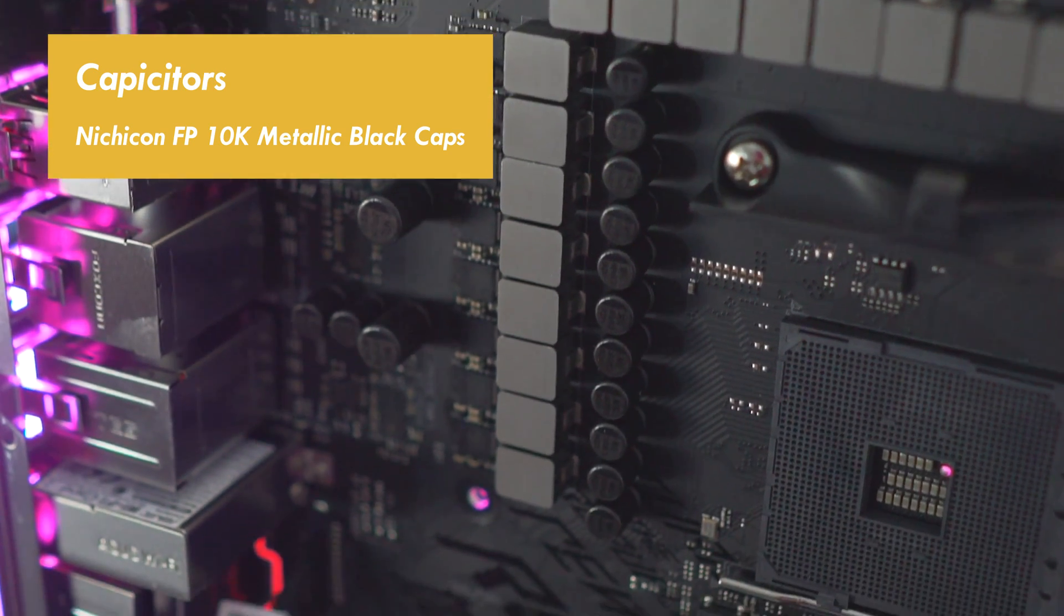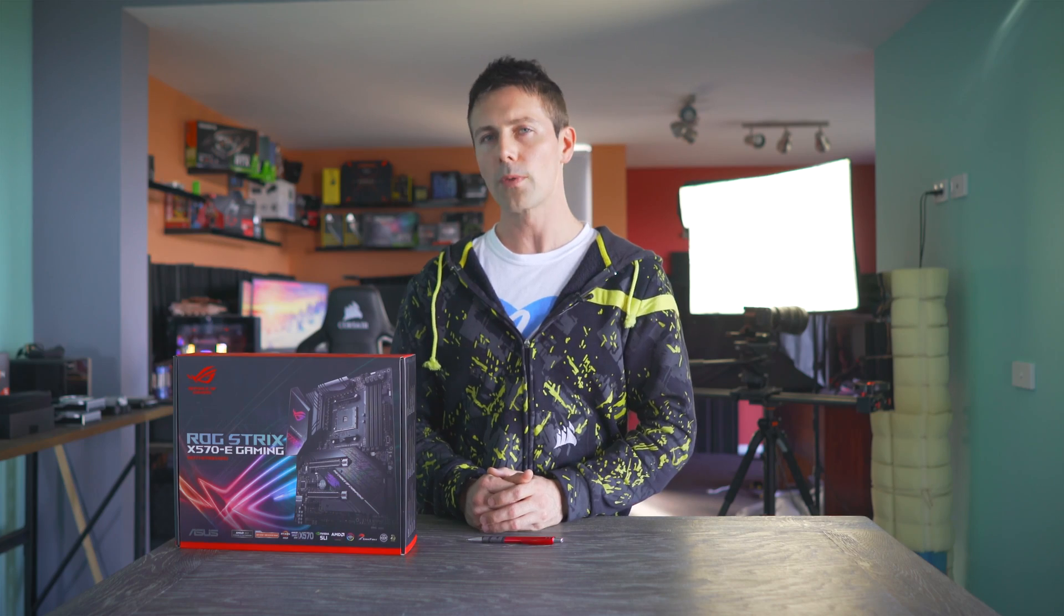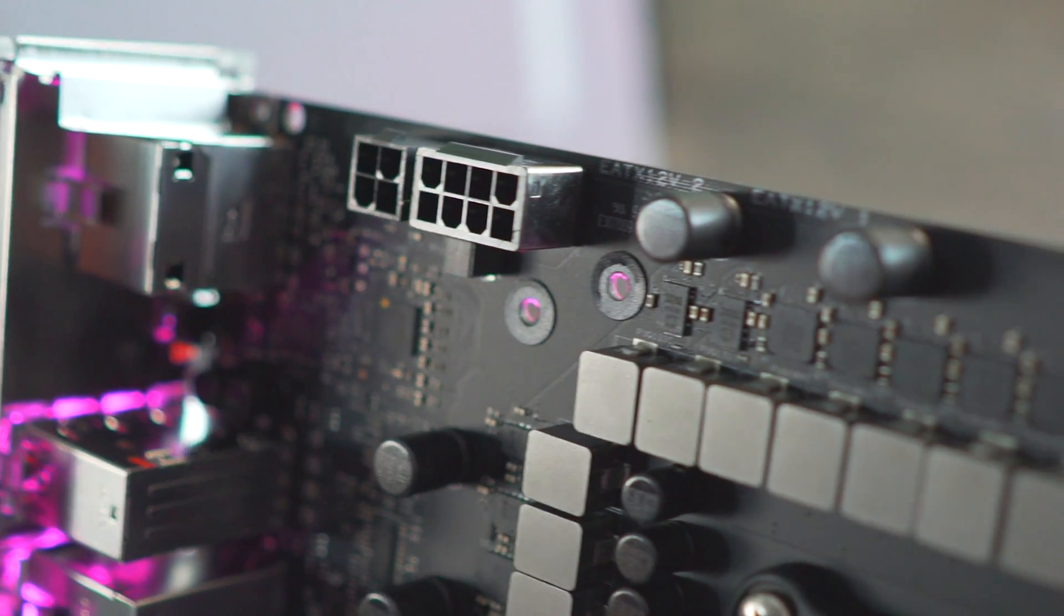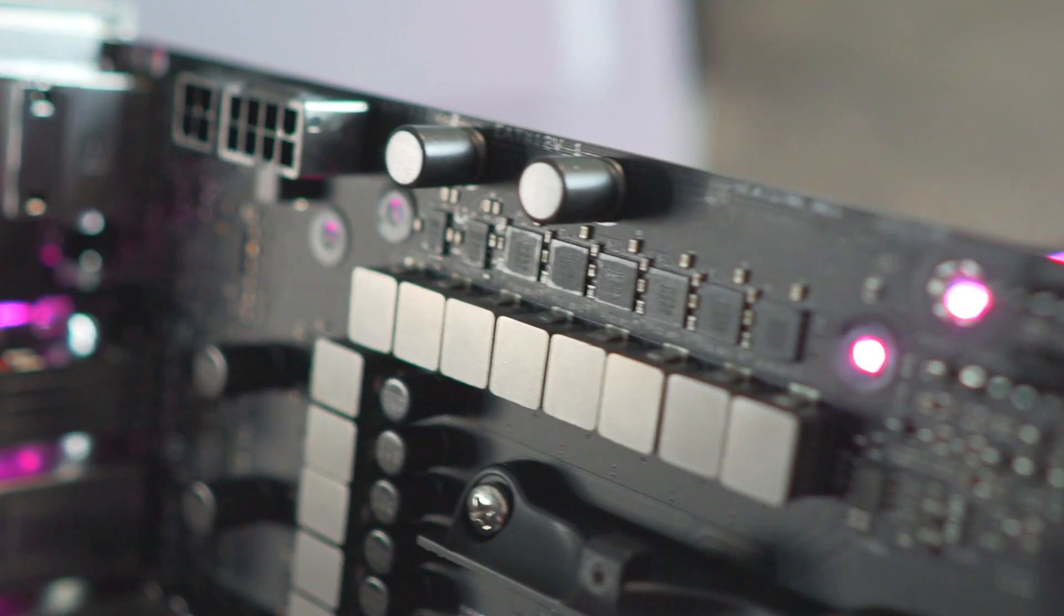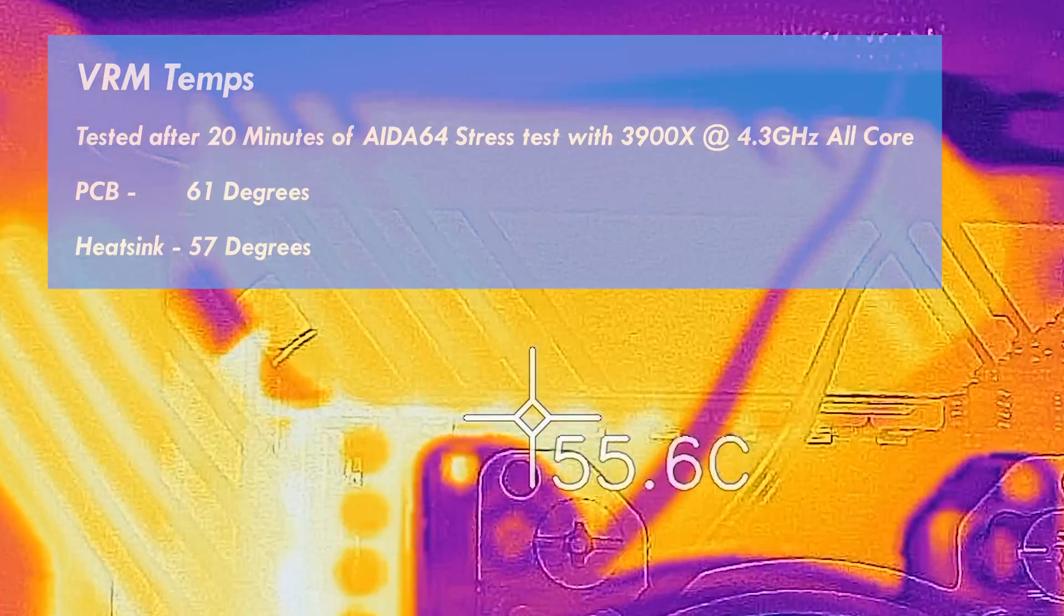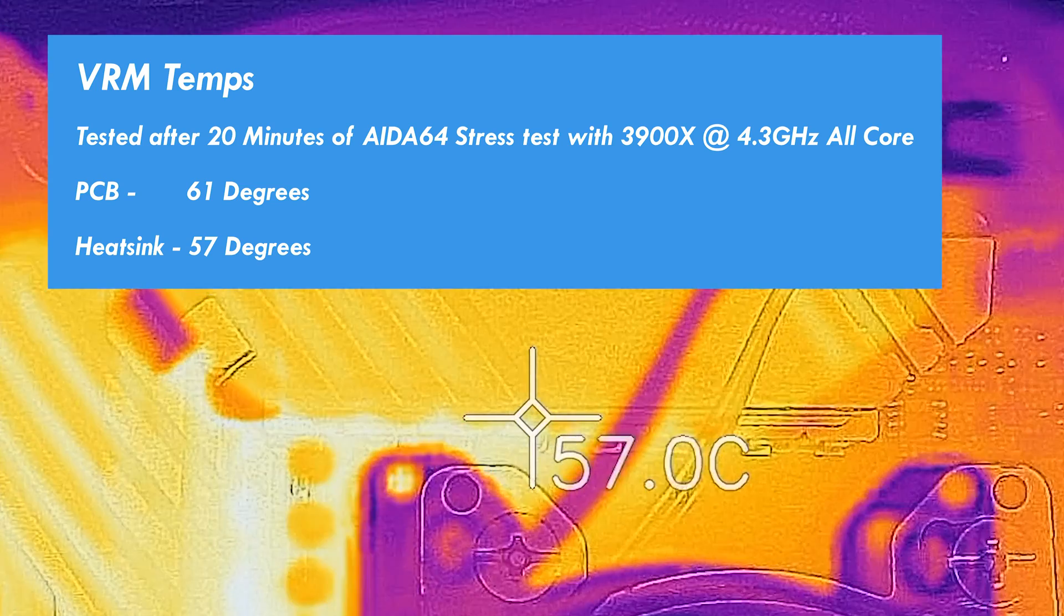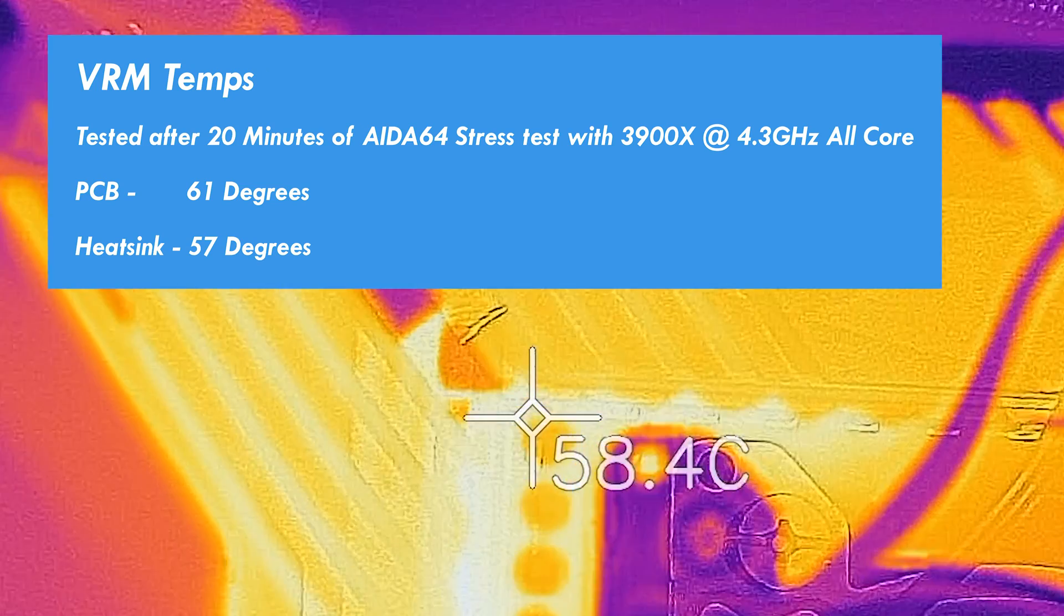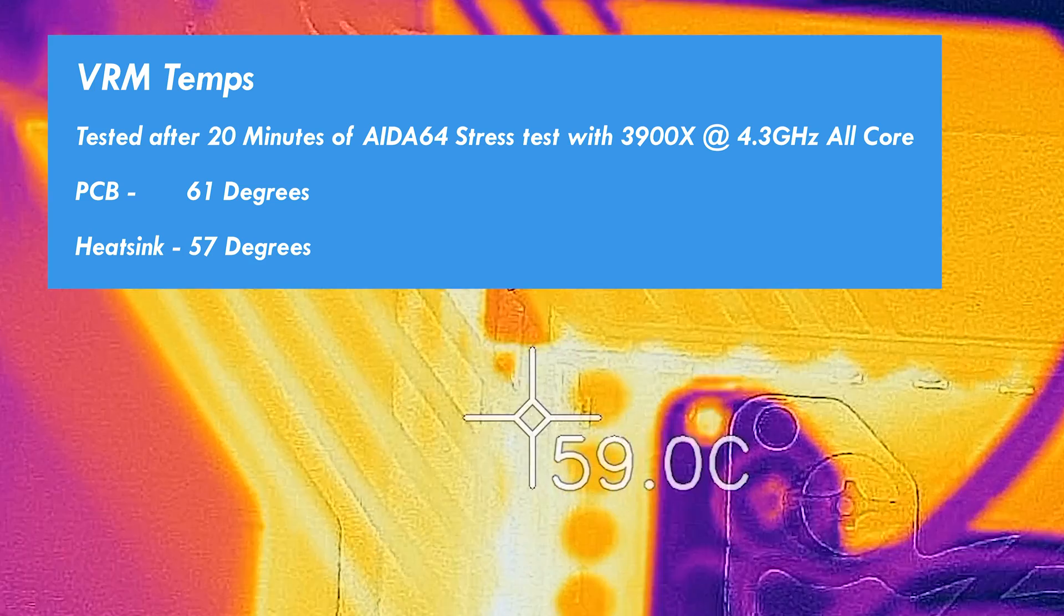So the VRM on this motherboard is quite simply quality. It's over-engineered for the 3900X. It'll do a good job of handling the 3950X 16 core overclocked as well. And when we look at the temperatures, we've got here 61 degrees max with the IR camera on the PCB itself, and that extended over to 57 degrees on the heatsink, which weighs in at roughly 200 grams.